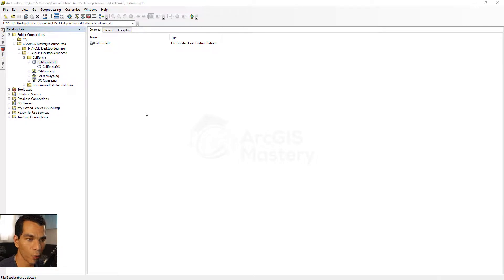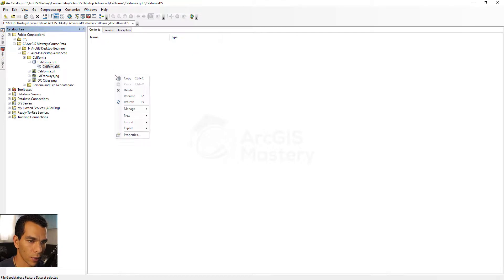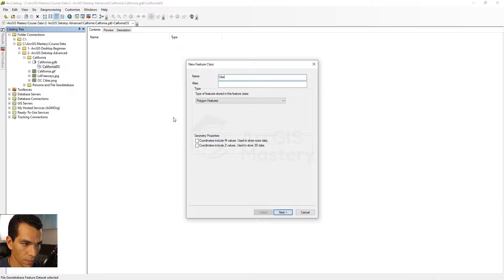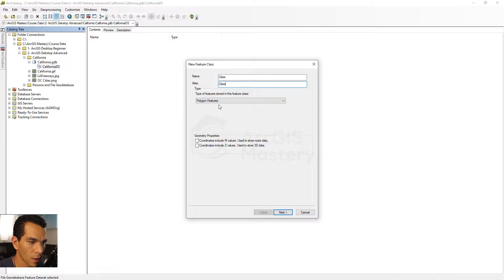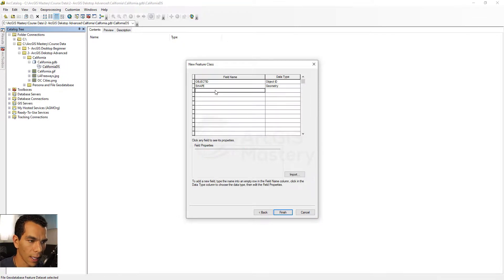Now we will create four different feature classes inside our feature dataset. These four feature classes will represent California when we start to draw it. Go inside the feature dataset, right-click, create a new feature class. We will call it 'cities', alias 'cities', and choose Point Features. Keep the M and Z values the same and click Next, then keep the defaults and click Next again.